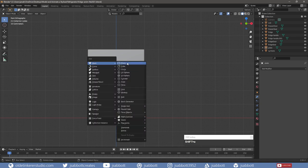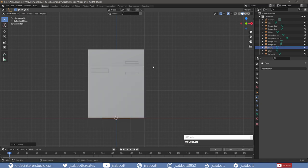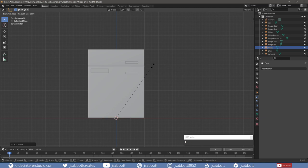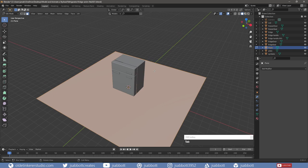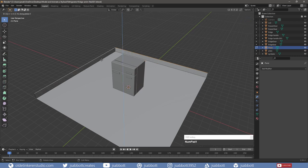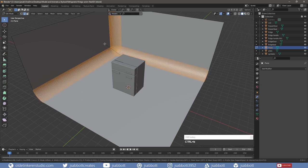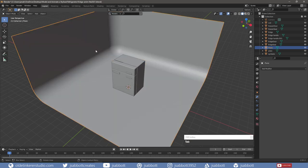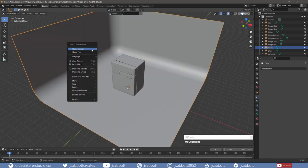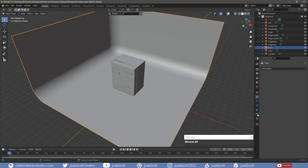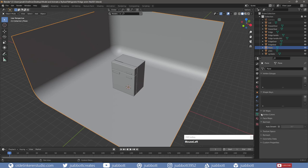I add a plane for the background and scale it up along the X and Y-Axis. In Edit Mode, I extrude the back and side edges along the Z-Axis. I add a bevel to the two bottom edges and the edge that connects the two faces. In Object Mode, I right-click Shade Smooth and, under the Object Data Properties tab, I activate Auto Smooth.